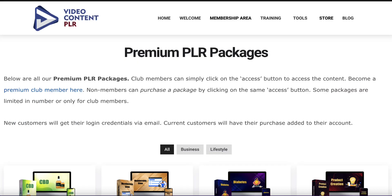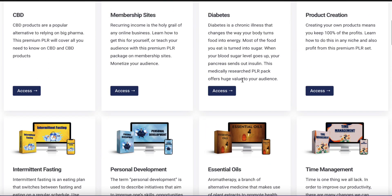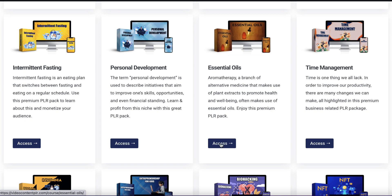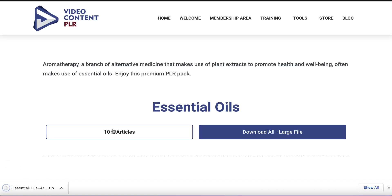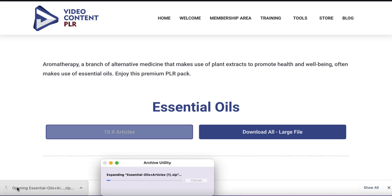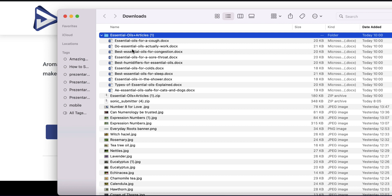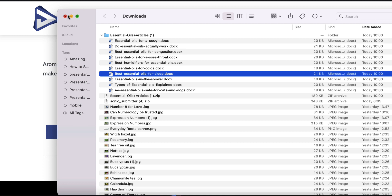With that being said, let's go back to the main topic. To demonstrate this I'm going to use one of the PLR packages from my video content PLR site. We'll scroll down and choose the essential oils package. We can download either the articles or the entire file which includes videos, avatars, and keywords, but we're just going to keep this nice and simple and download the articles.